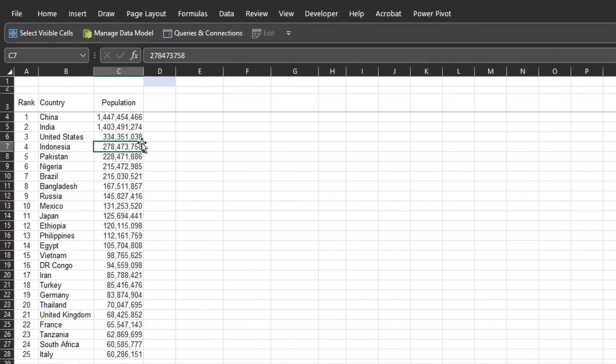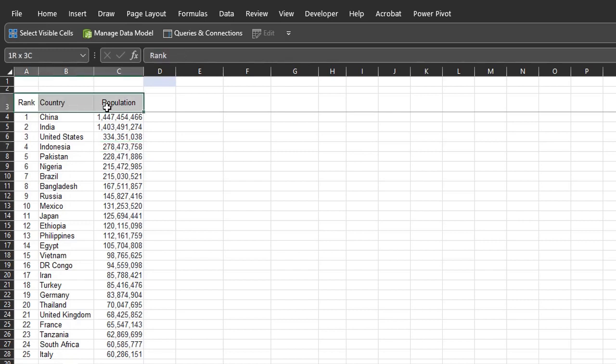These are the top 25 countries in the world by population. I want to create a table that contains all the data, but only displays 10 countries per time. And to do that, I need to insert a scrollbar. But first, I'll copy the headers here.